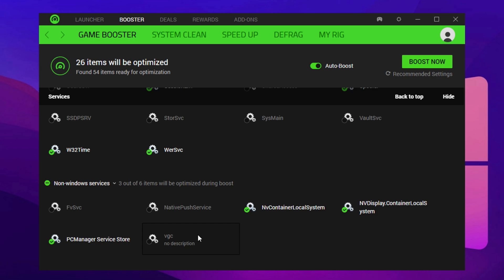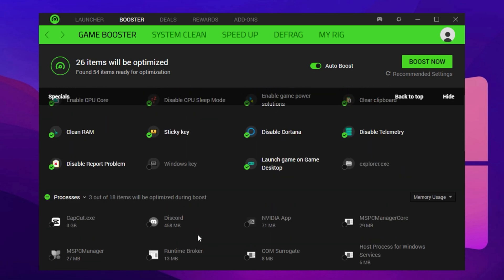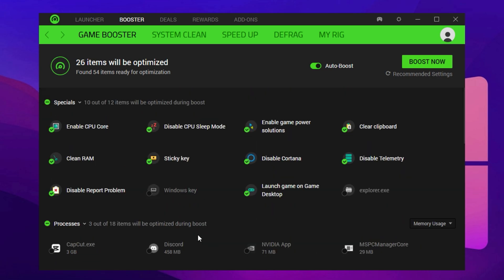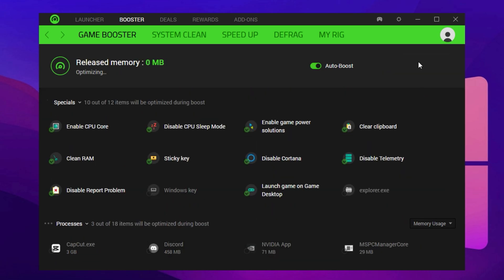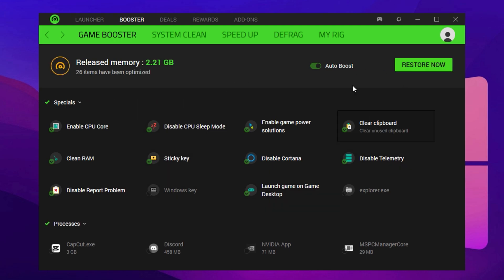Next, jump into the FPS Boost section and hit the Boost Now button. This action frees up RAM, shuts down non-essential tasks, and prepares your PC for Fortnite. You'll likely feel the difference right away. Smoother menus, reduced input lag, and fewer background interruptions.